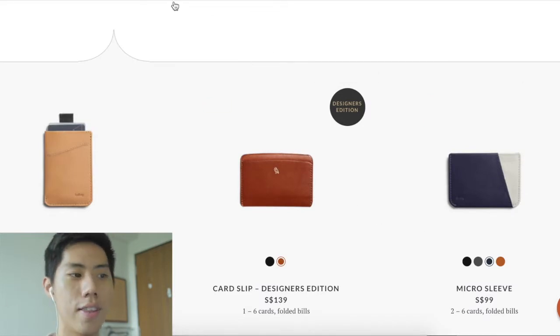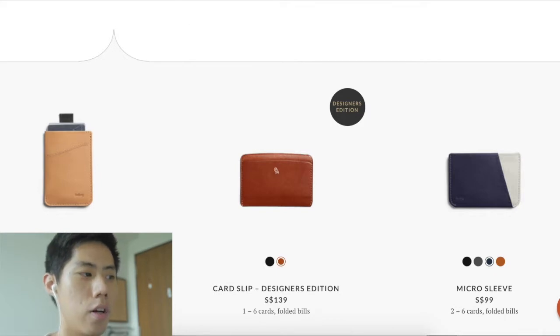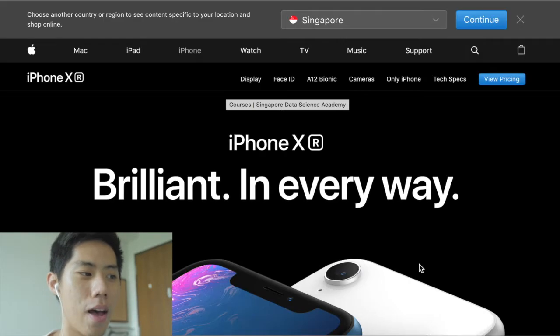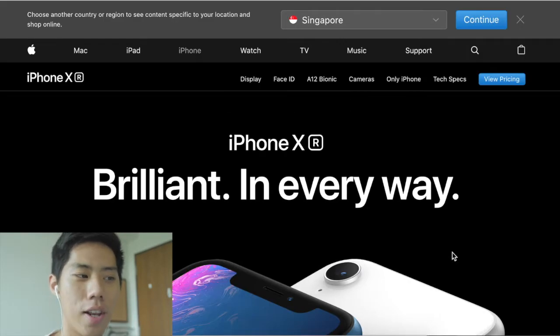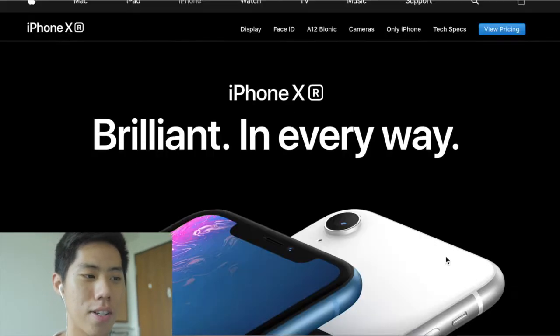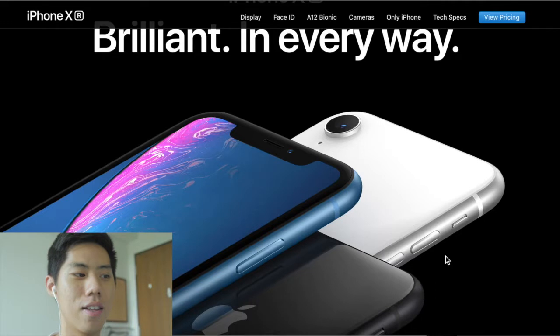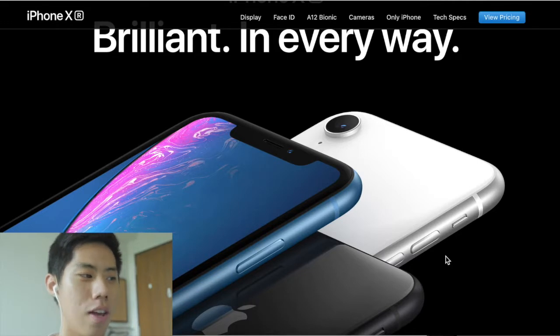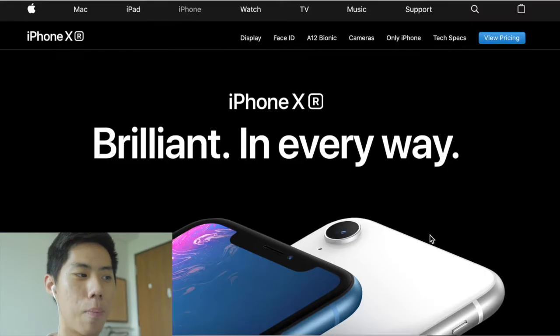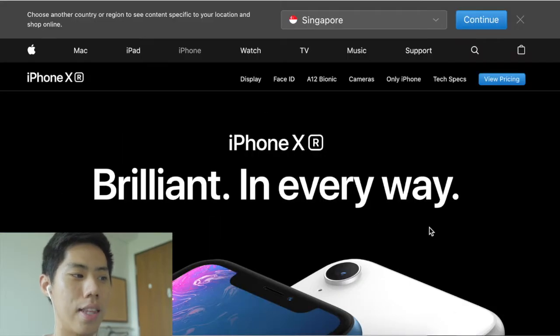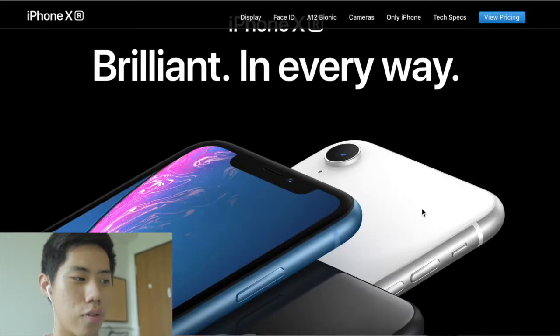The next landing page we're going to review is, believe it or not, one of the biggest companies in the world — Apple. People don't give Apple the credit they deserve. They're a trillion-dollar company and they do things very, very well. Their marketing is impeccable, and you can see that clearly in their product page.